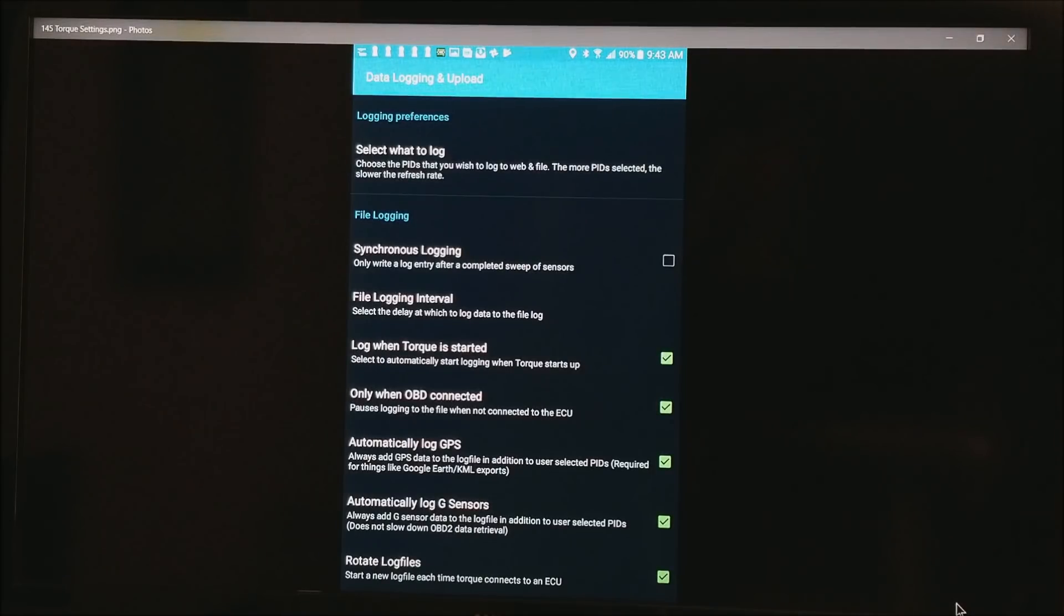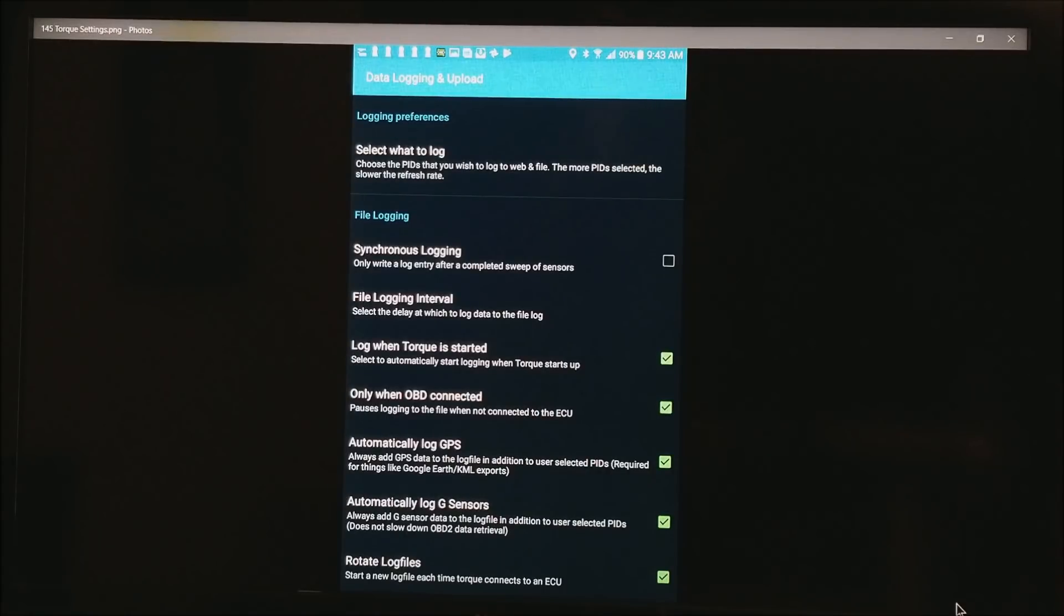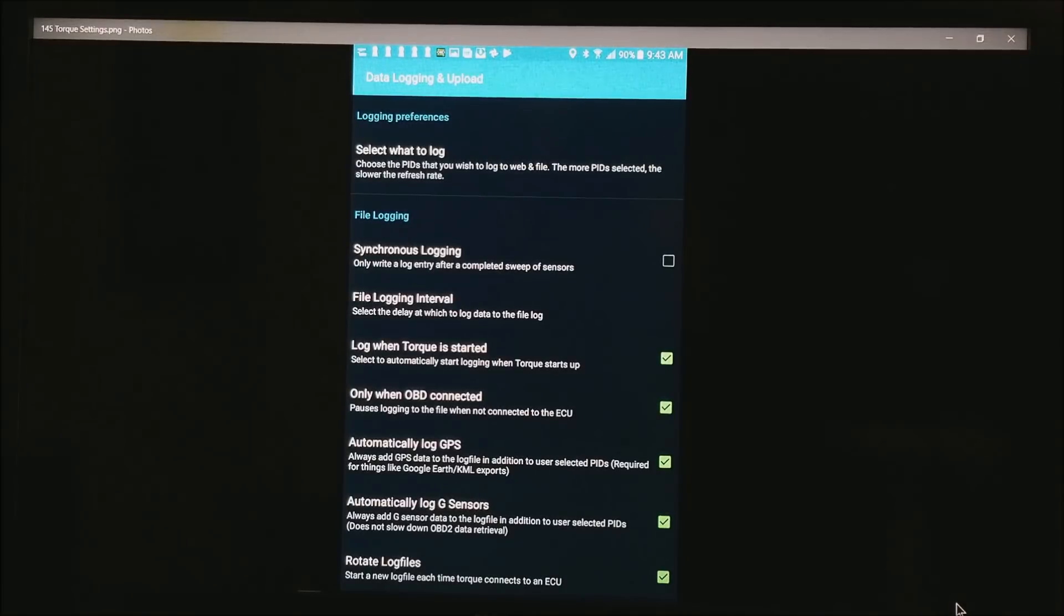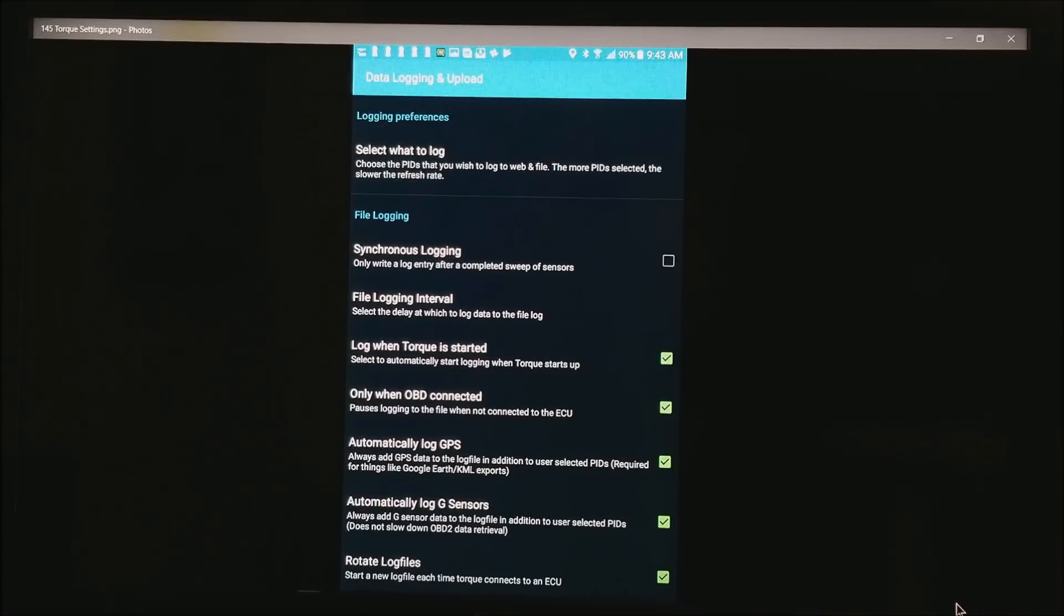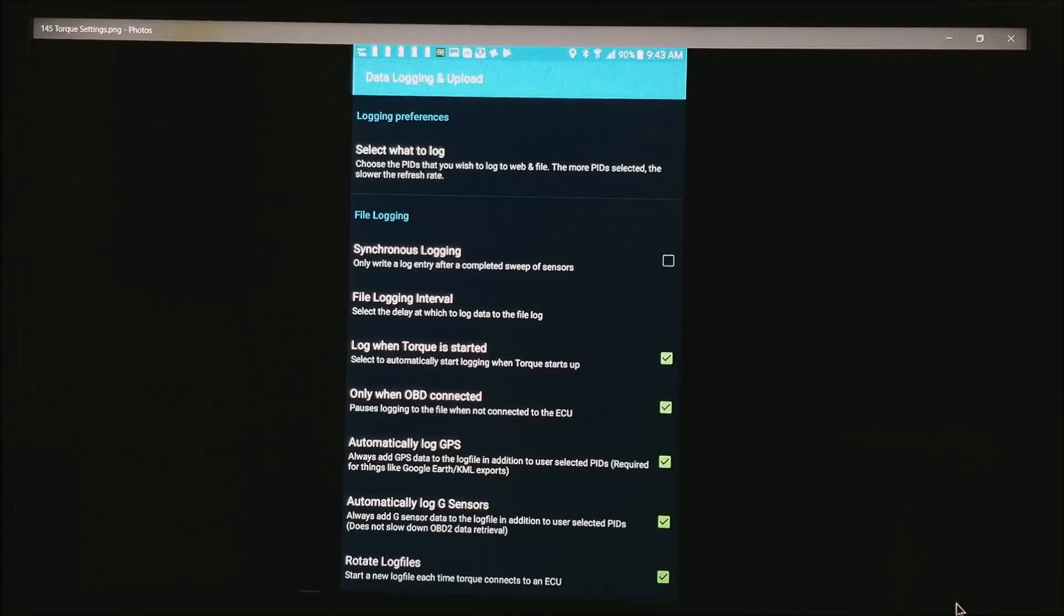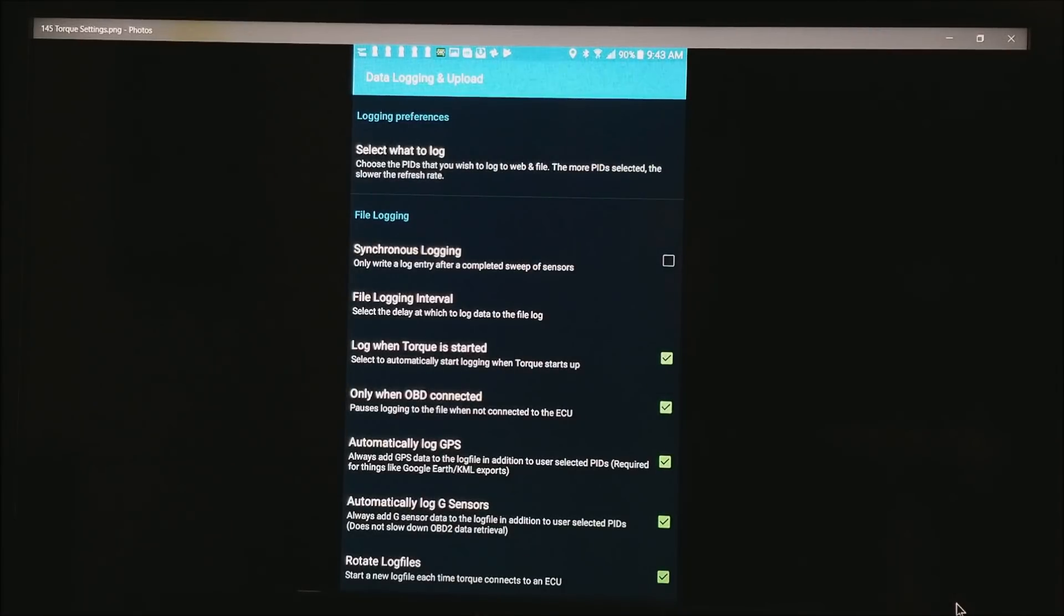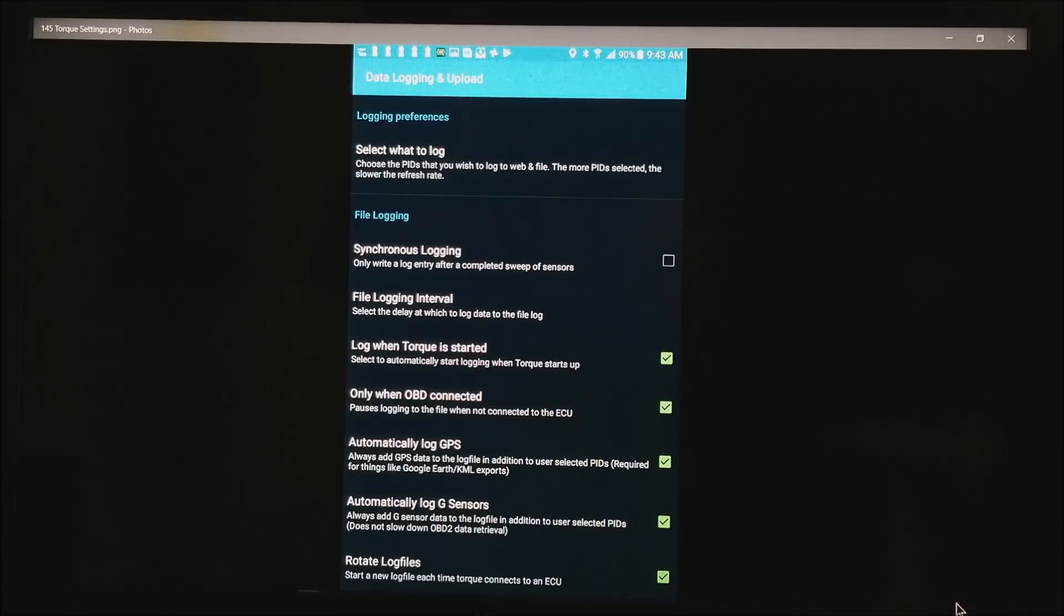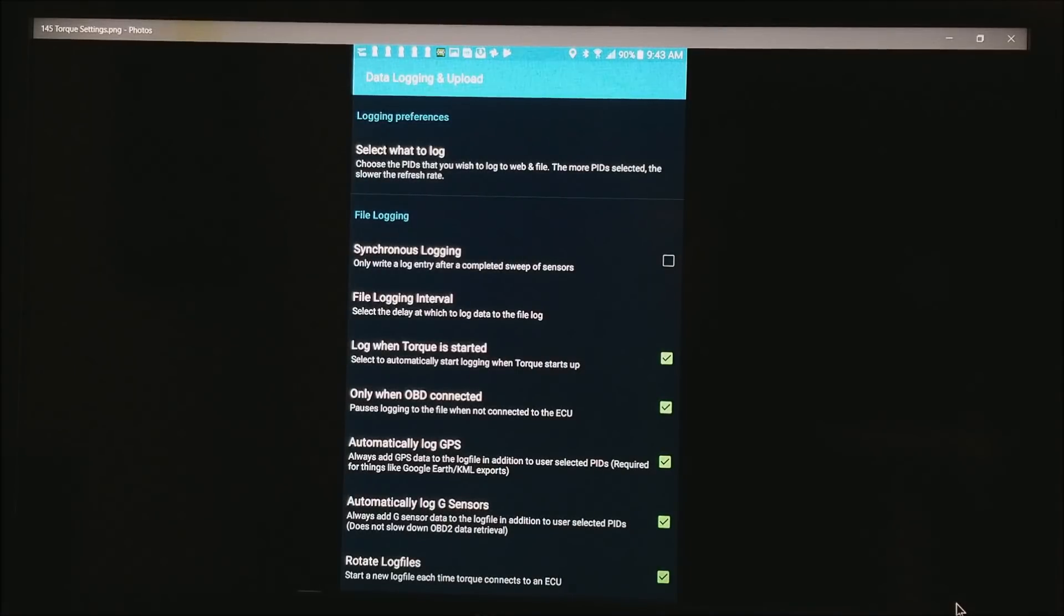Basically when you get into this thing, at the top you can select what to log. That's basically the PIDs in the OEM world. It's the fields that you want to data log. I do typically either synchronous logging, which tries to get all the data packets to match, or if you go down to file logging interval, you can set that interval up to about 5 times a second. I do log any time that this software is running and connected to the OBD port.